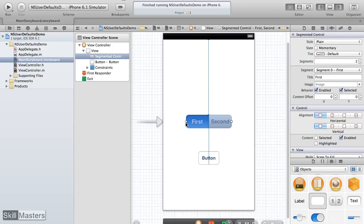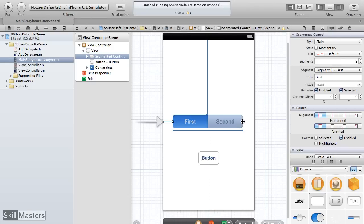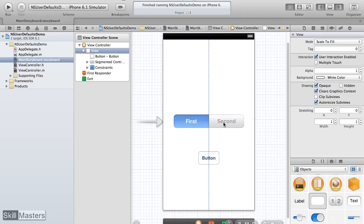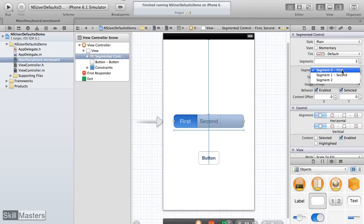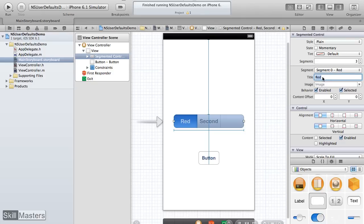I'm going to make the segmented control a bit bigger, because we're going to have the user select between three different color preferences. I'll set the initial options to three segments instead of two in the attribute inspector. For the first segment, I'll change the label to red; the second to yellow; and the third to green.